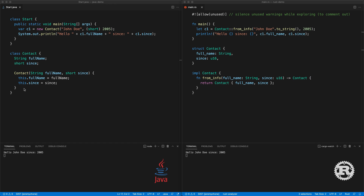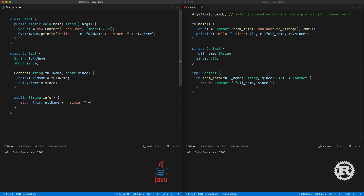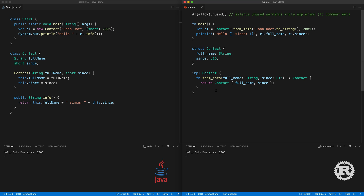In Java, the way you add a method to a class is to make it public, give it a return type and function name, then return the value. You call it with dot notation. Press save and you get the same result. In Rust, the way to add a method to a struct is with the impl block — we can have another impl block or add it to the existing one. We do fn info, and the trick to make it a method rather than a static function is to use &self, which is basically this. Then we return a String.